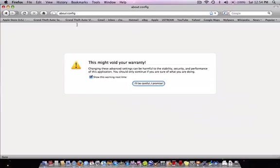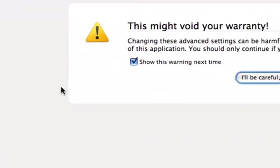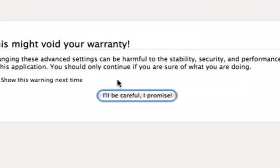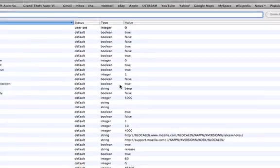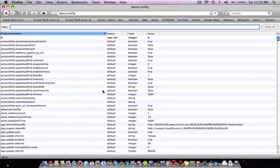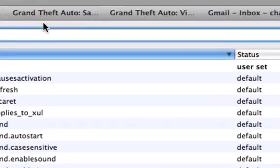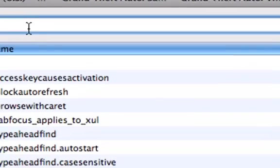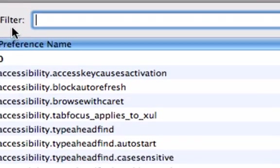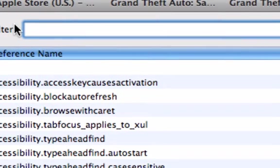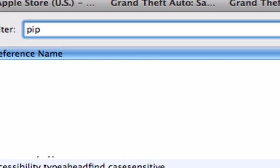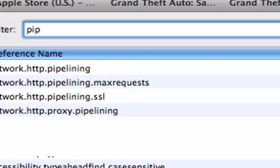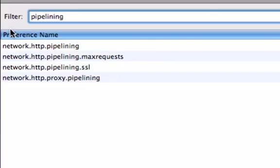For Mac, it says this might void your warranty, but you have to be careful. What you want to do up here at the filter is type in pipelining: P-I-P-E-L-I-N-I-N-G.